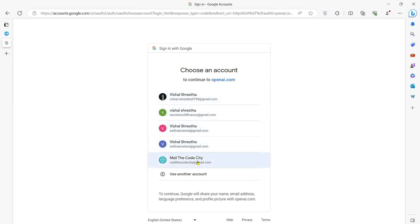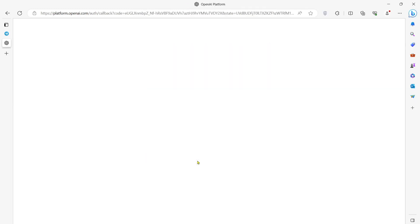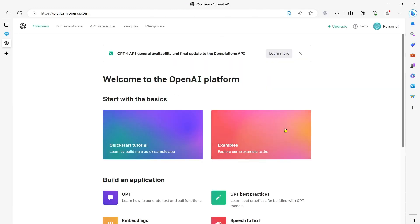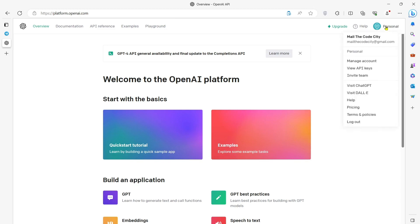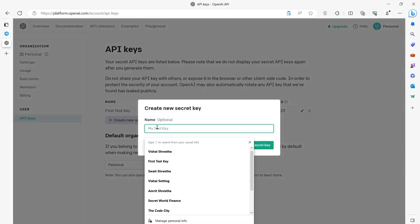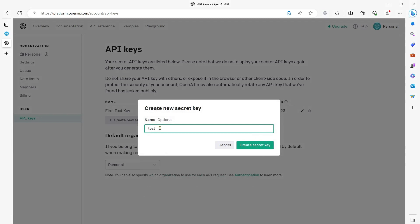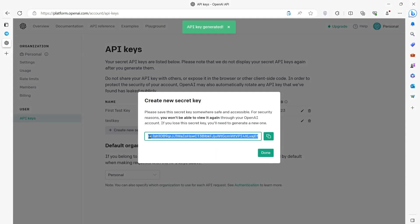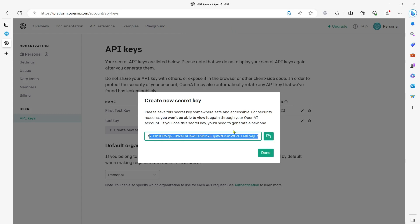Once you've logged in, you will see a screen like this. Go to the top right corner and click on this icon, then click on view API keys. You will not have any API keys — I've already generated one so I'm seeing it — but you will need to click on create new secret key, write any name, and click on create secret key. And here you go, now you have your OpenAI API key. If you have any problems, let me know in the comments below.